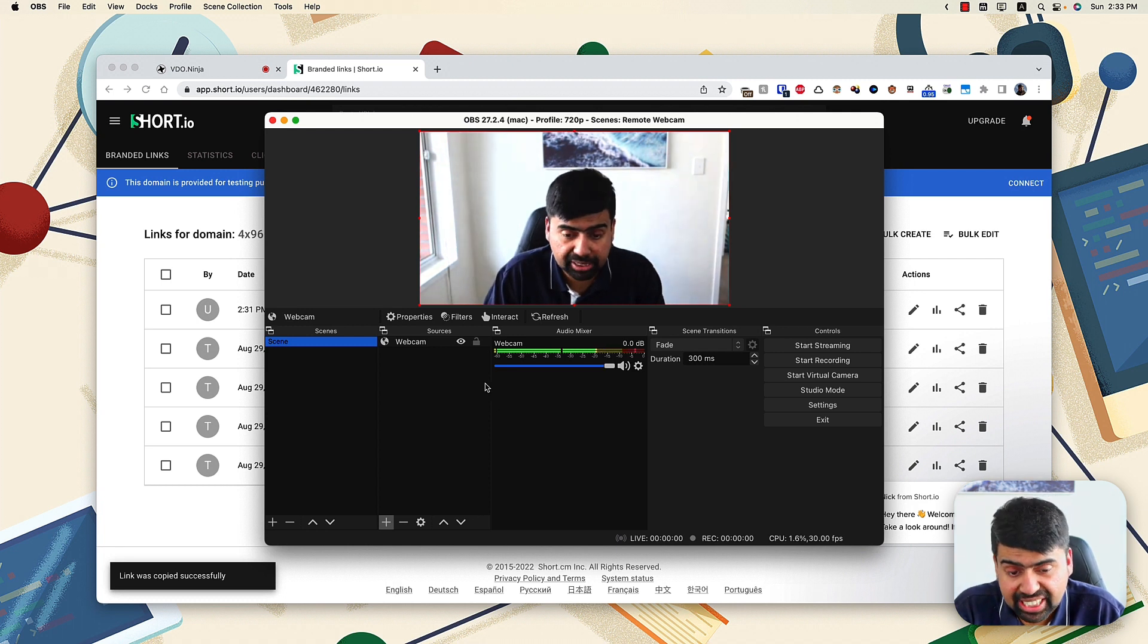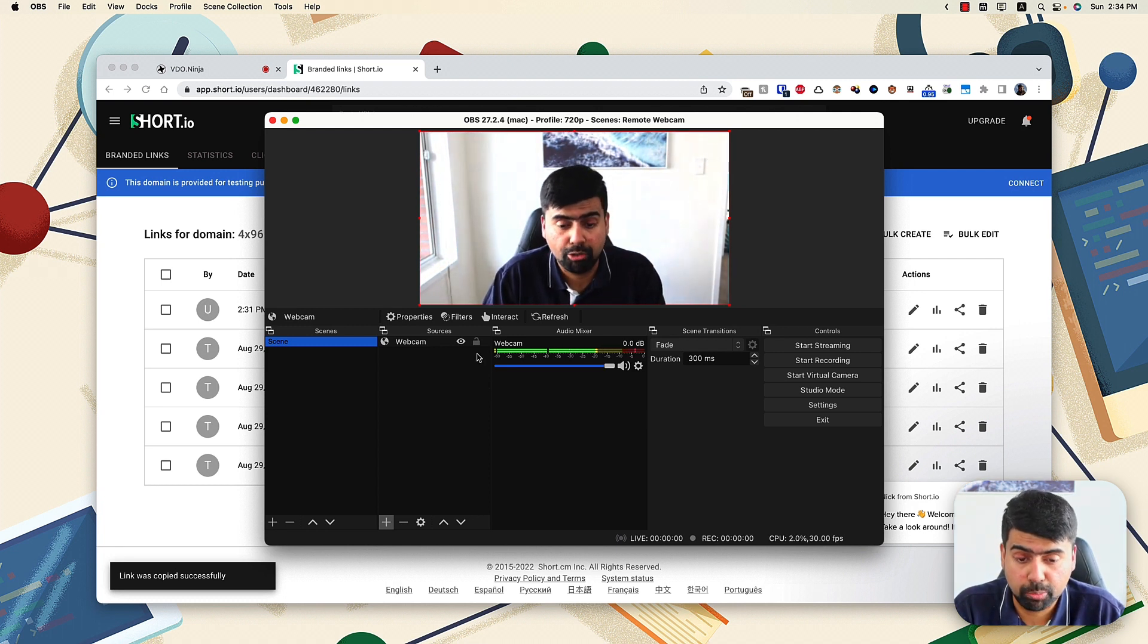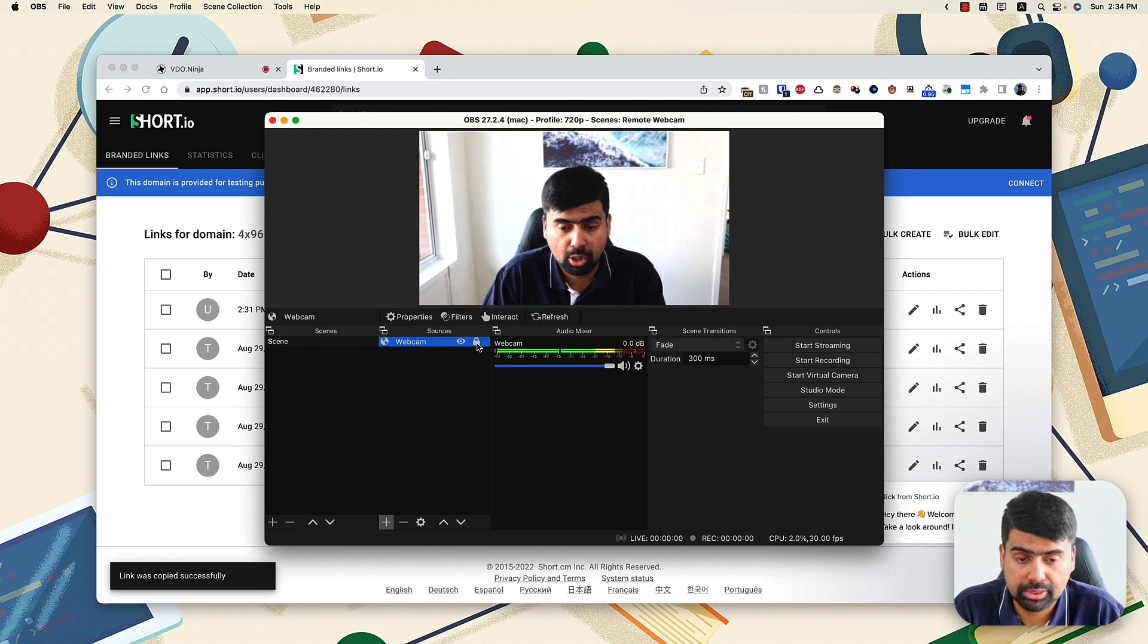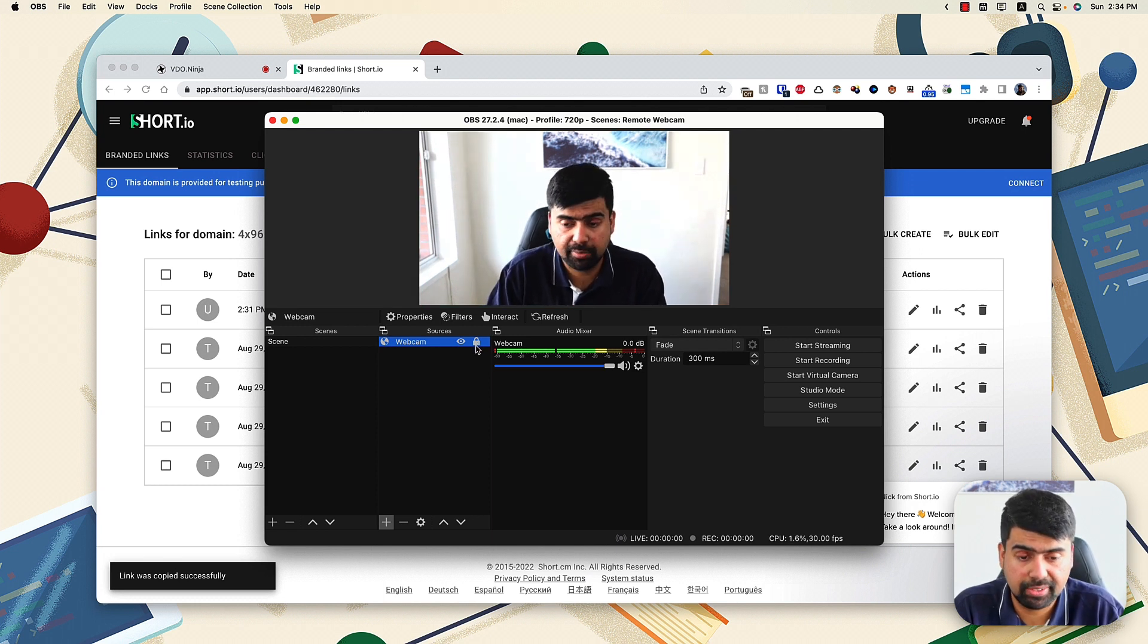you can go ahead and lock this so that you don't shift it around. But yeah, that's basically it. Now, as you can see, this is already starting to shape up.